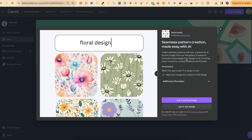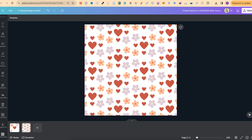If you want to use this, you can click on 'Use in Existing Design' or 'Use in New.' I already have a tab open, so let me go ahead and show you exactly how to use this.